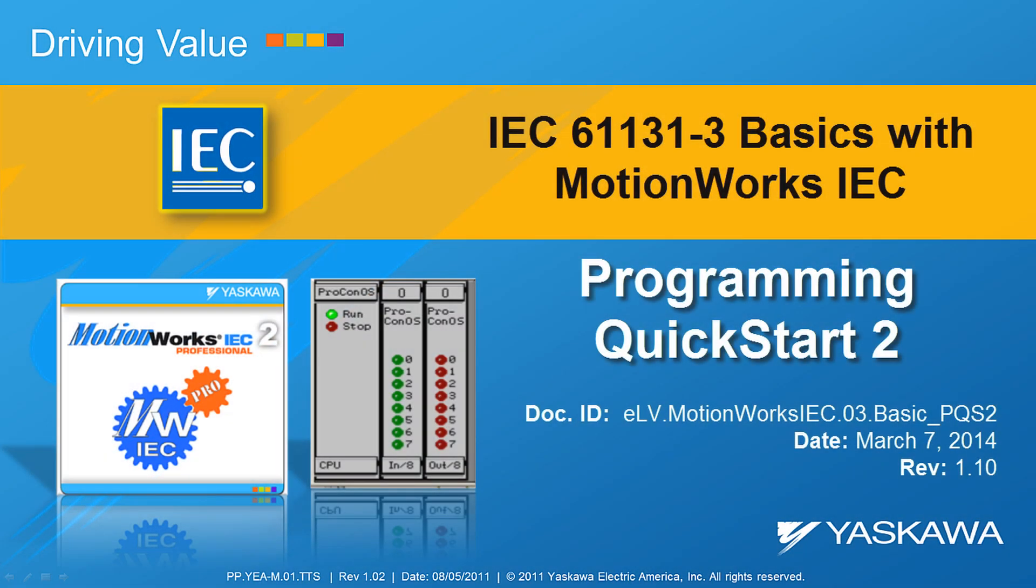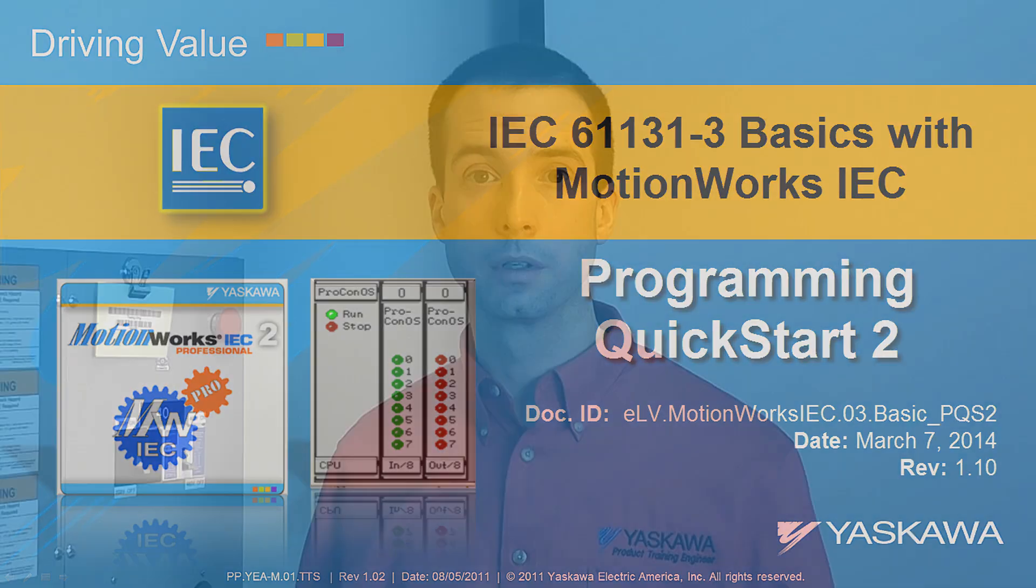You're watching the IEC 61131 Basics Series. This is Programming Quick Start Part 2.